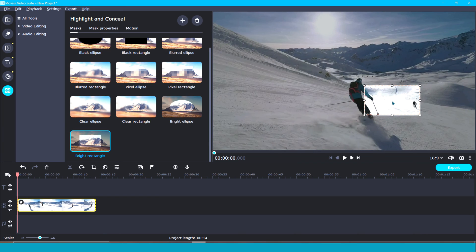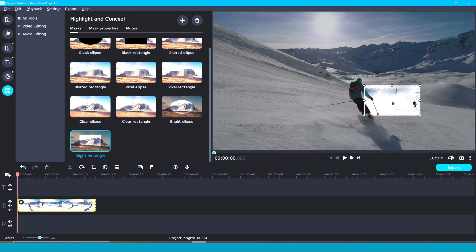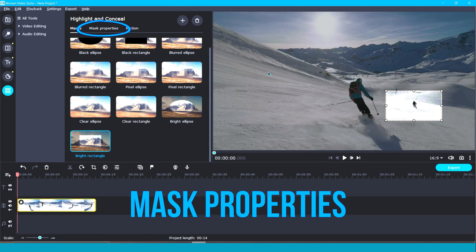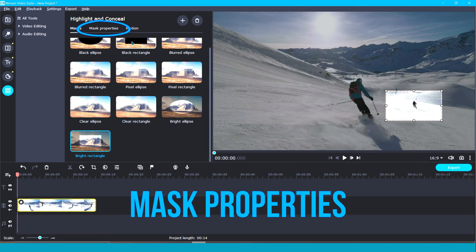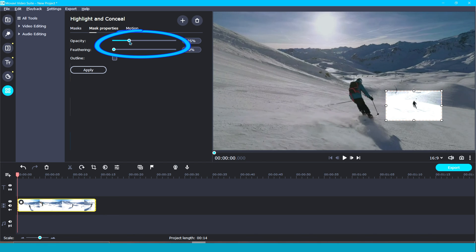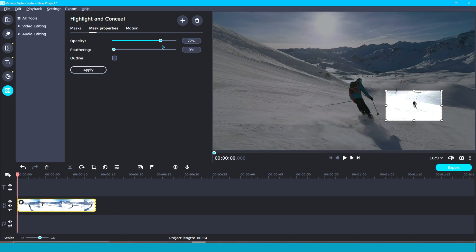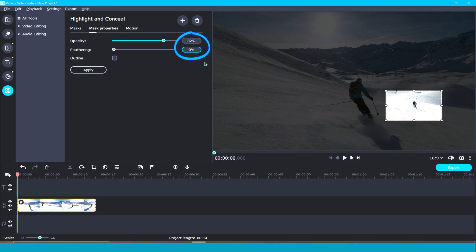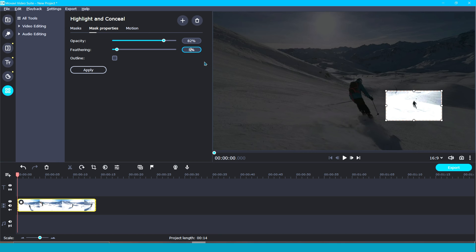Let's move on to the second step: mask properties. With the mask properties tool, you can easily adjust opacity, feathering, and you can even outline. You can adjust these settings by either grabbing the slider bar or by manually keying in your desired level.